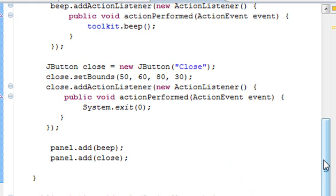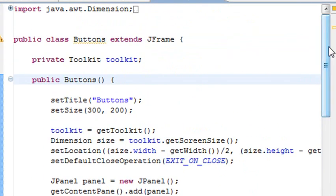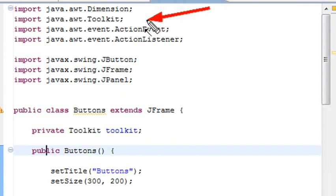Alright, so let me go ahead and just start with the beginning. So what I'm going to do, once again, I have a bunch of things I need to import. And what I'm going to import here is the toolkit. You saw that already. And the dimension. Why? Because I'm going to center all this on the screen. So I need those two classes.